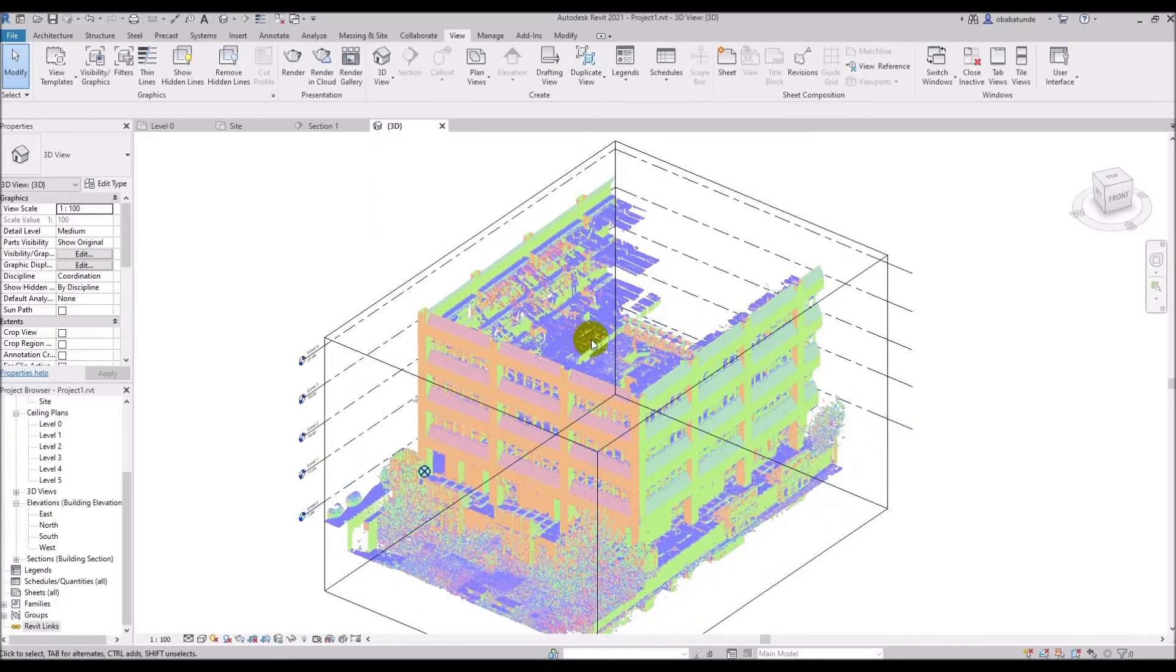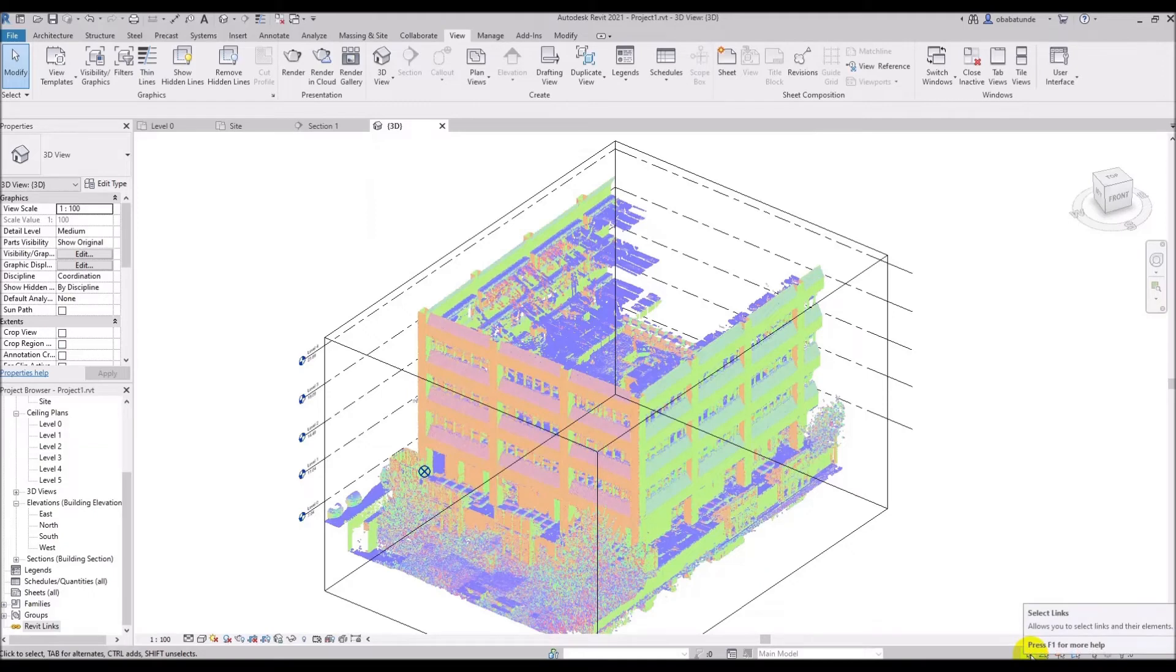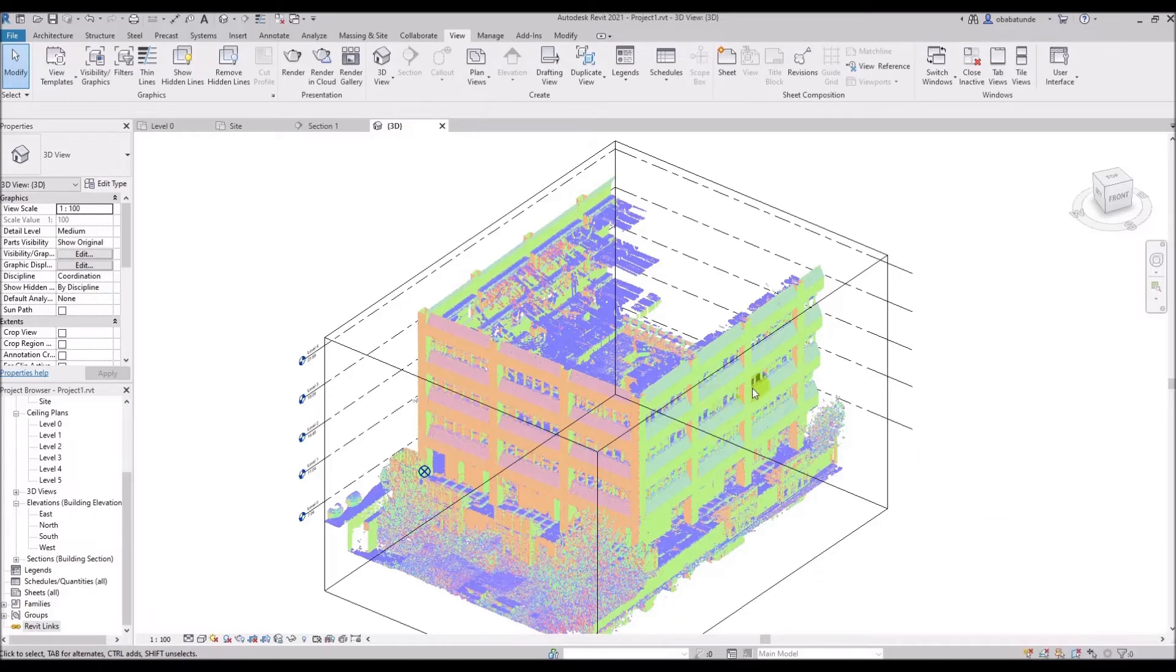Now we come on to the select links option. This is at the lower right corner in Revit. It allows us to select link files and their elements. The select links is locked when the red X is shown. Now you can see that although I am trying to select my point cloud, I cannot do so because the select link is locked.